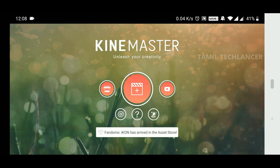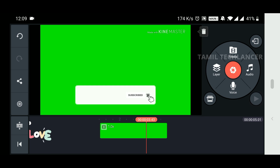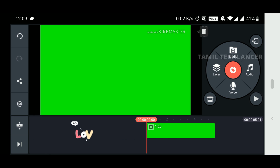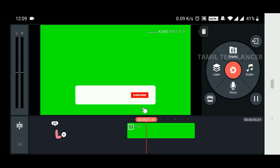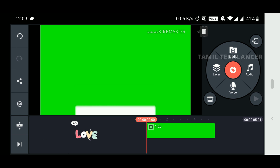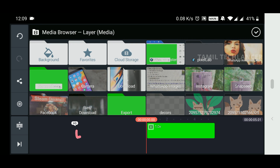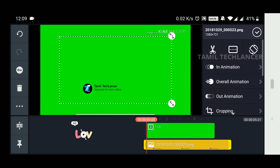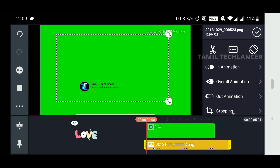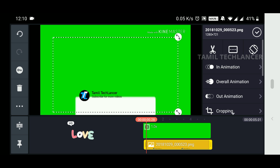Now we will open KineMaster. First, we will edit the screen — here is our project. We will download and import the green screen. There are two layers. We will play the green screen, then load the PNG image in the media layer and import the image. The green screen size and placement should be correct.